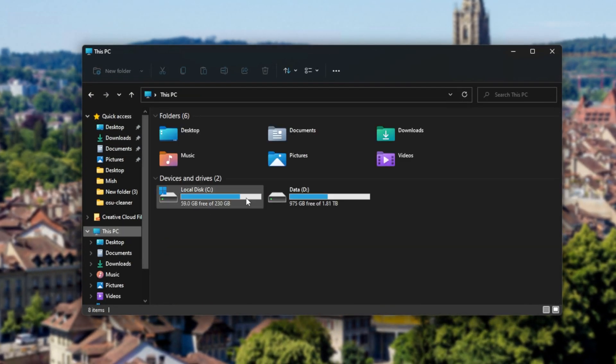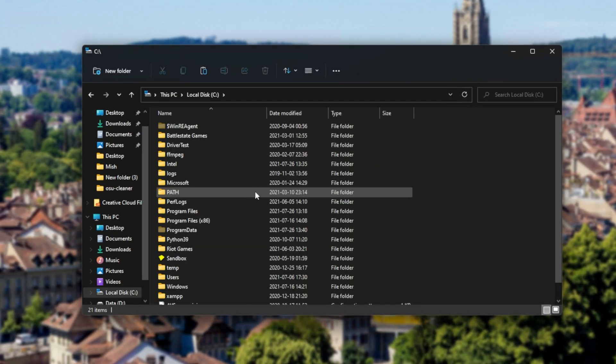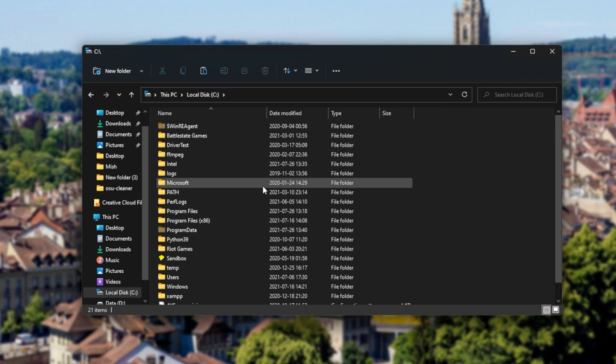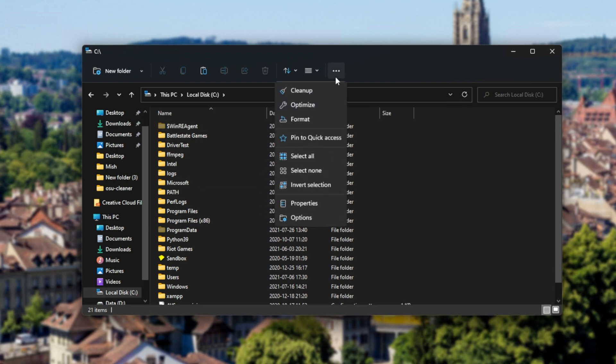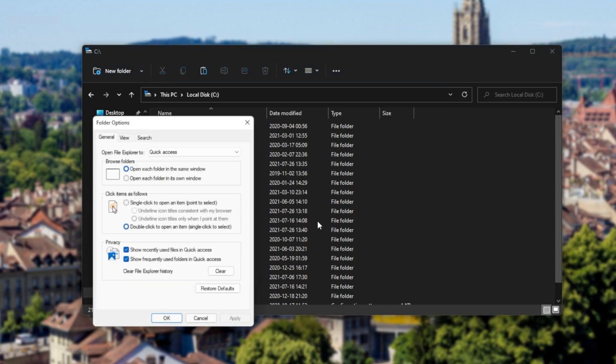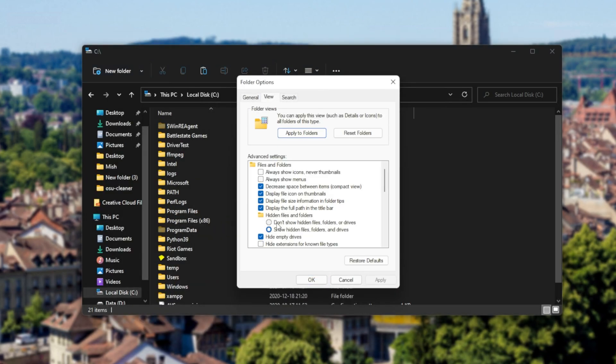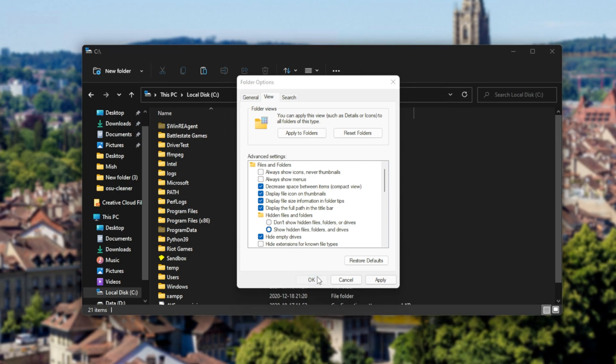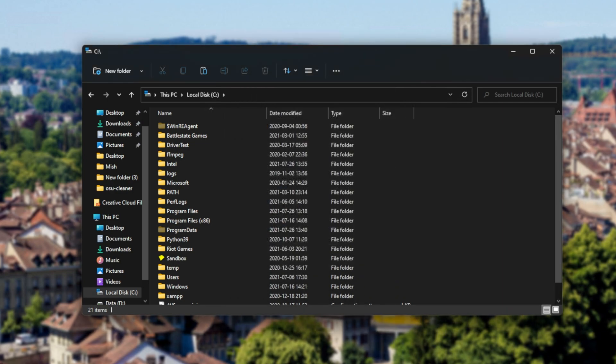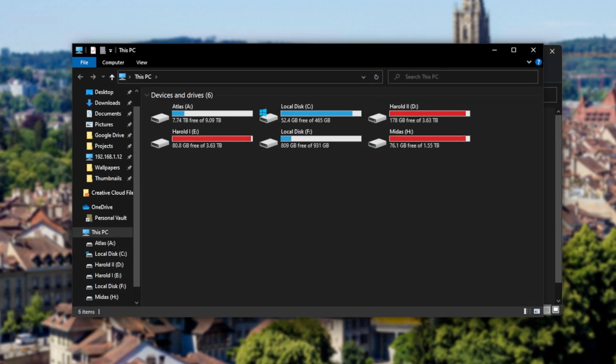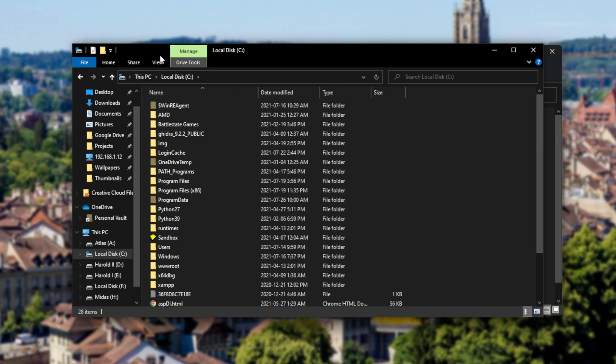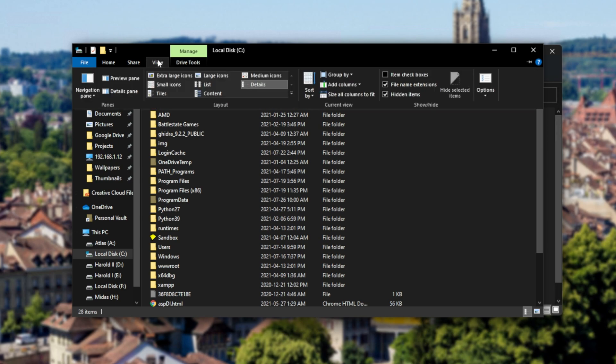And make sure that hidden files are enabled. If you're on Windows 11, click the three dots up here, options, and then make sure that under view you have show hidden files, folders, and drives checked. If you're on Windows 10, which you more than likely are, head into this PC, C drive, view at the very top, and then make sure that hidden items is checked.